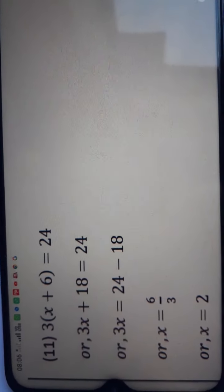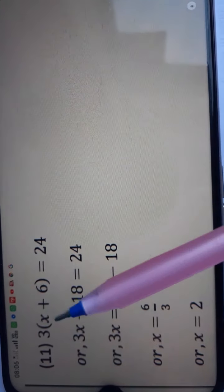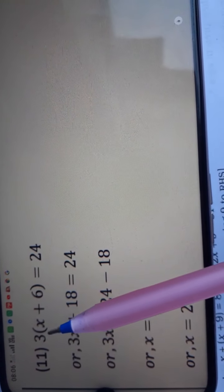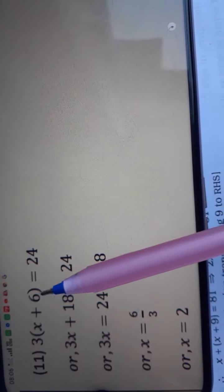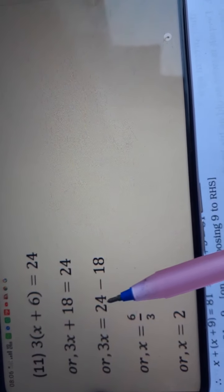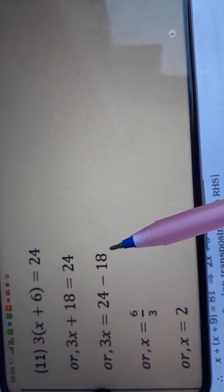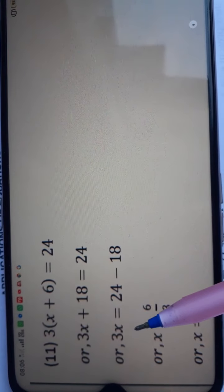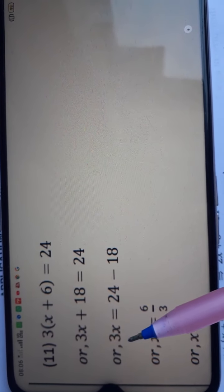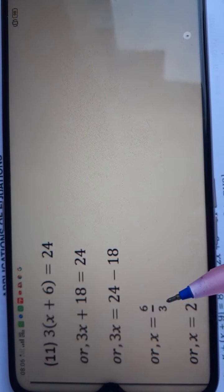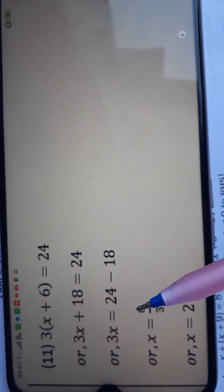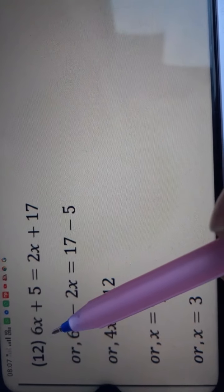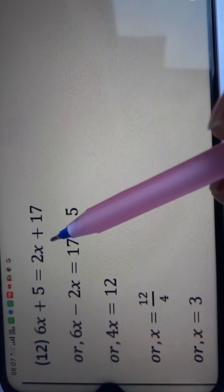Question number 11: 3(x plus 6) is equal to 24. First we open the bracket: 3 into x is 3x, 3 into 6 is 18, so 3x plus 18 is equal to 24. Moving 18 to the other side as minus 18: 24 minus 18 is 6. Since 3 and x are multiplied, dividing 6 by 3 gives the answer 2.